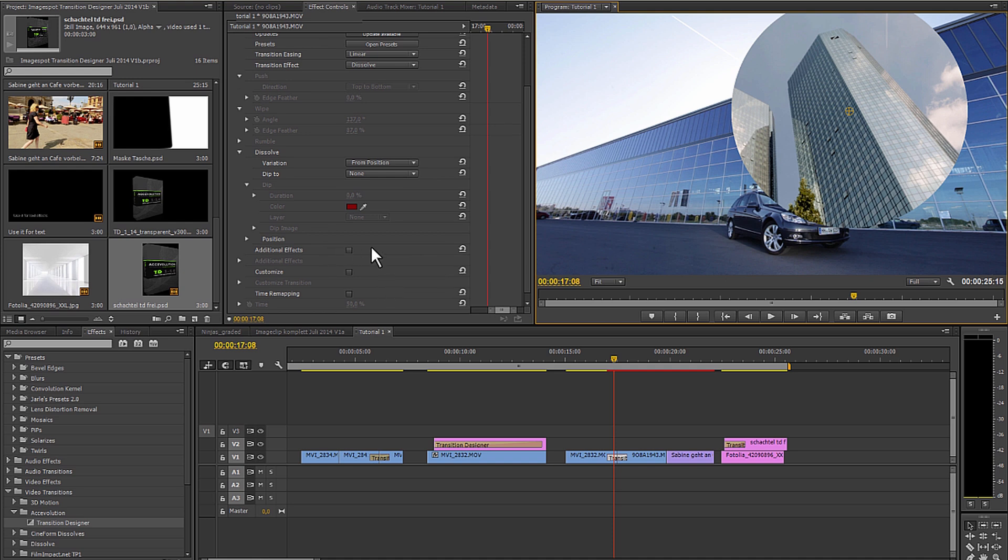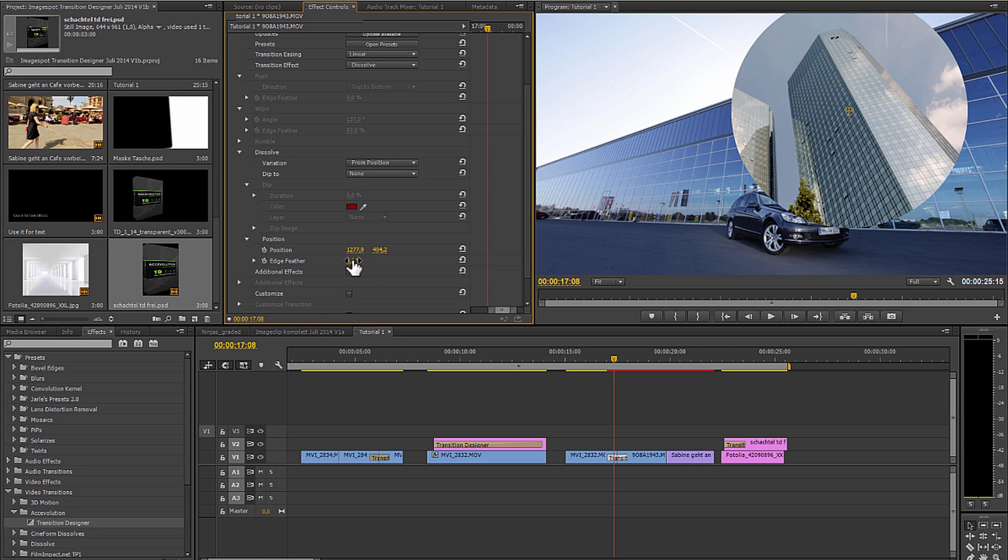Of course this isn't optimal. Therefore I can leave the effect a little softer and define the exact start position.